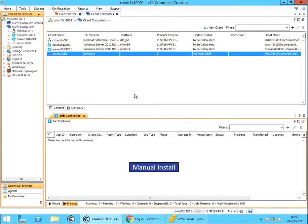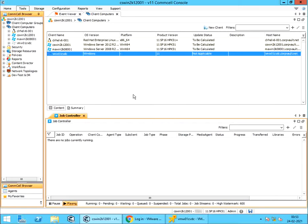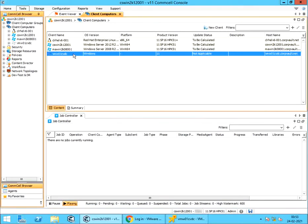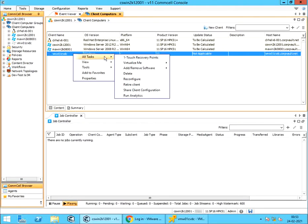Before we proceed with manual install, we have to delete the client entry that we created. Right click on the client computer. All tasks. Select delete.